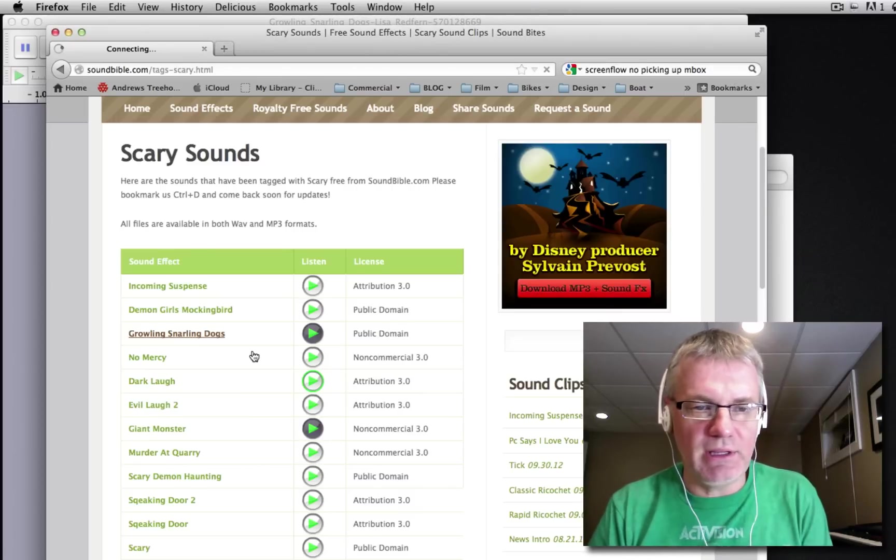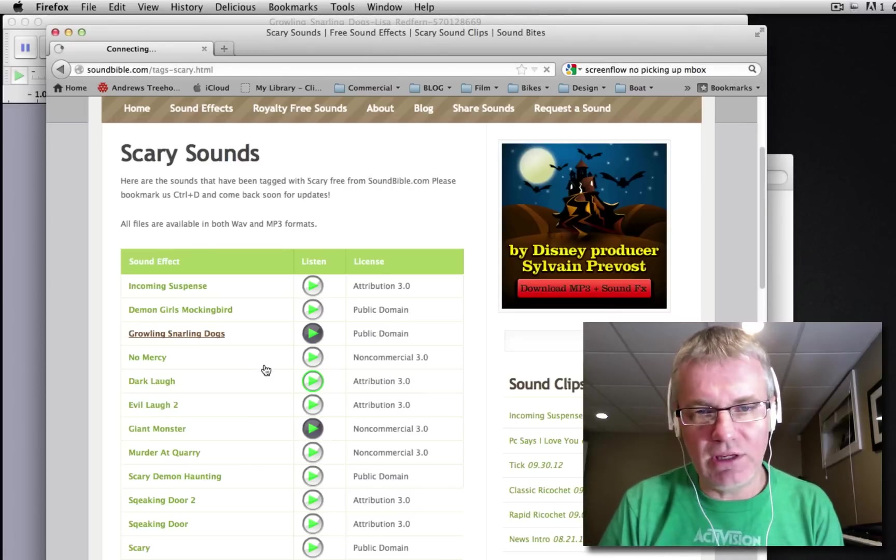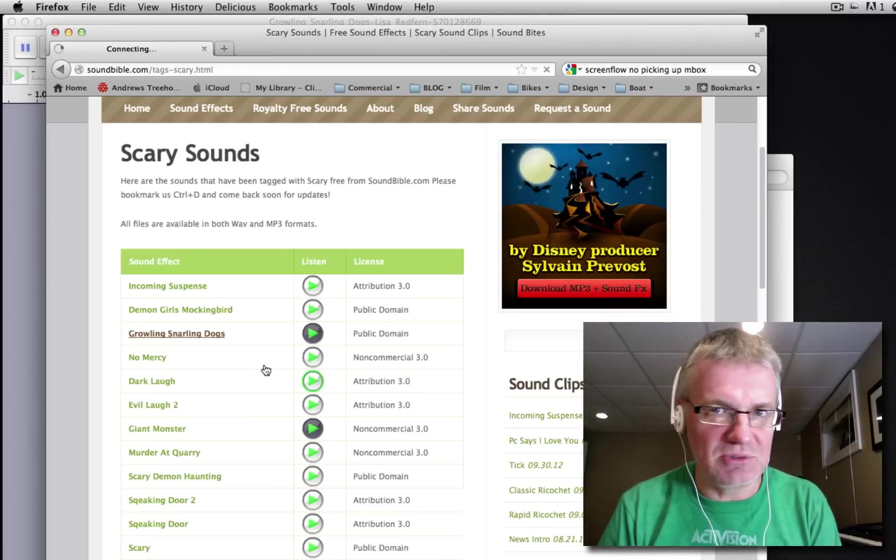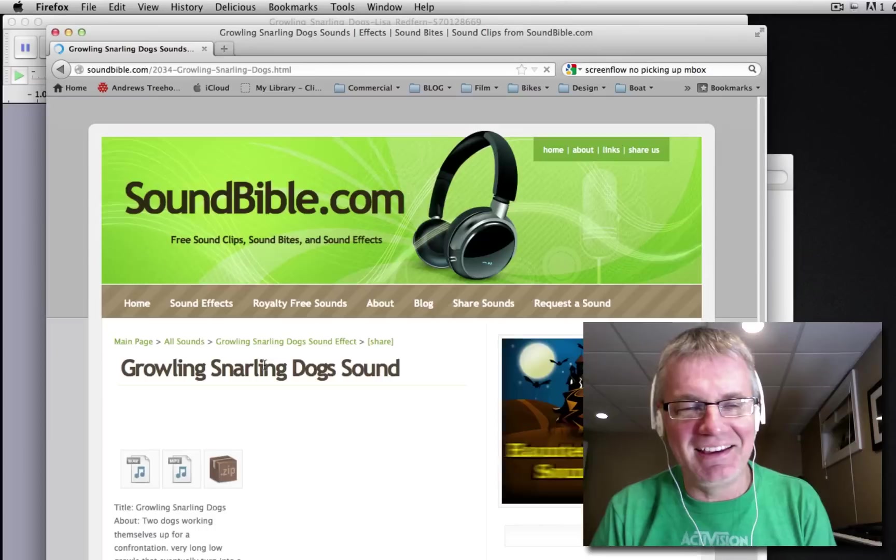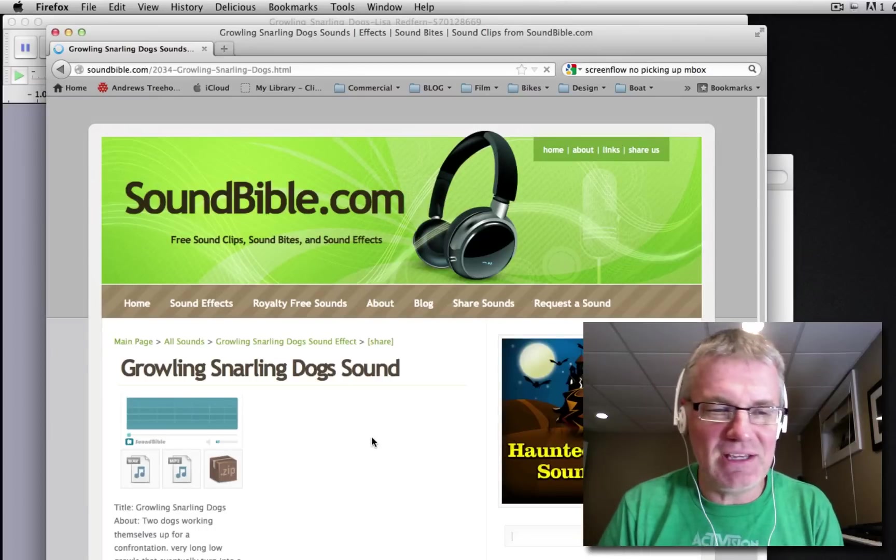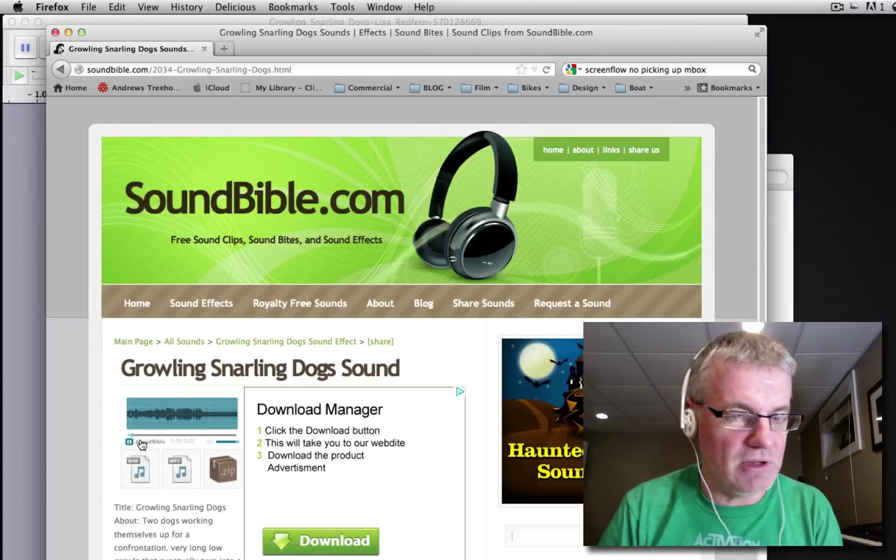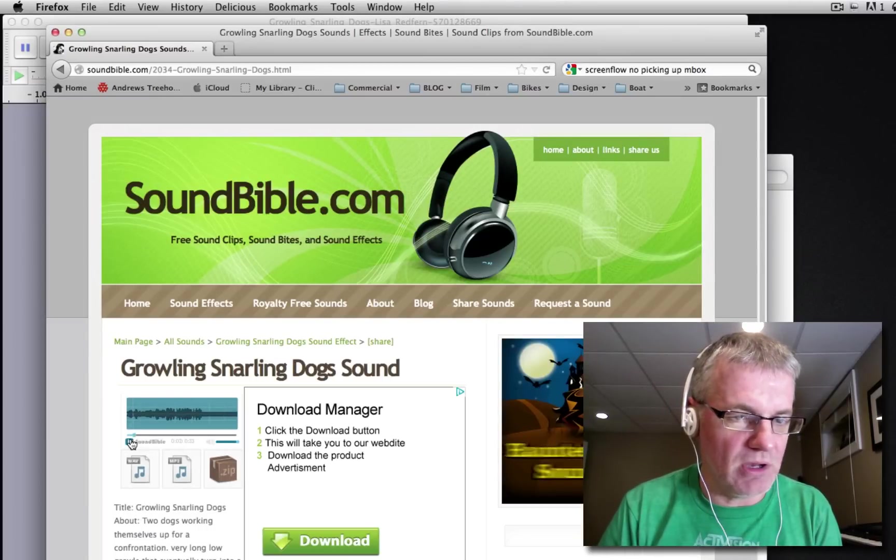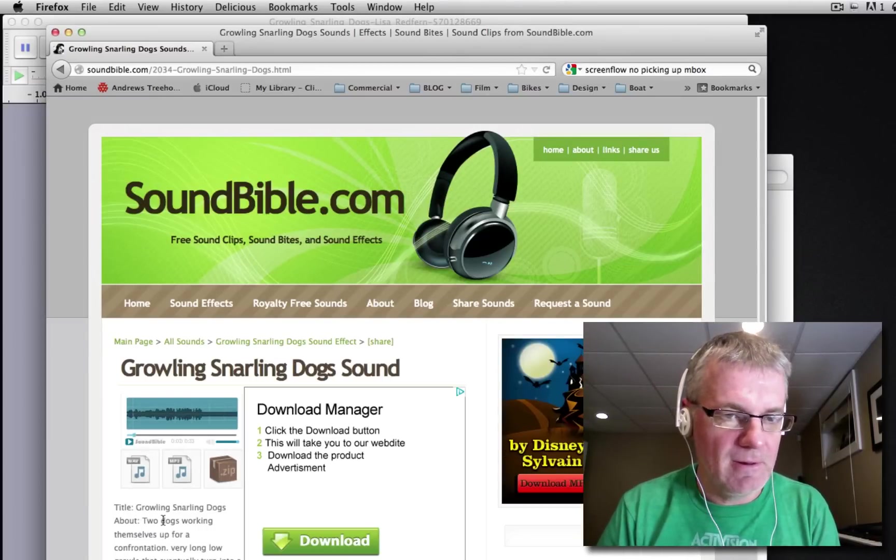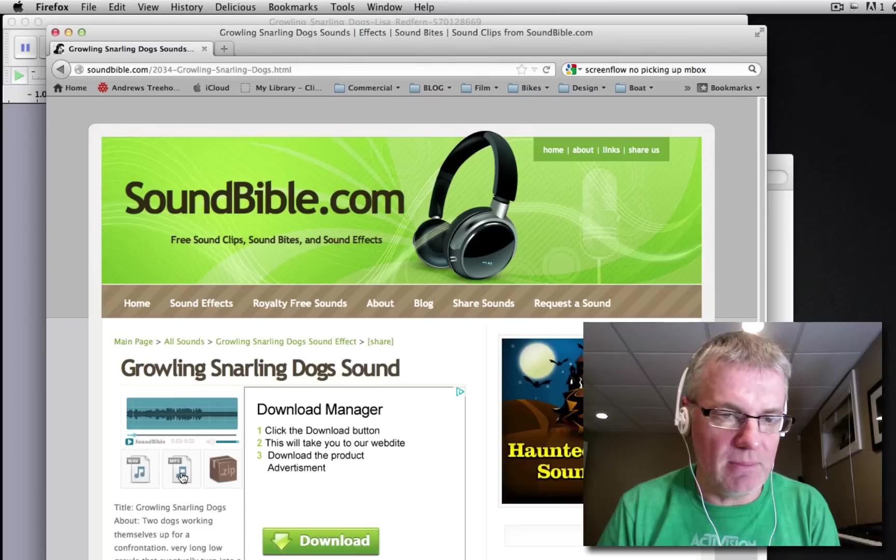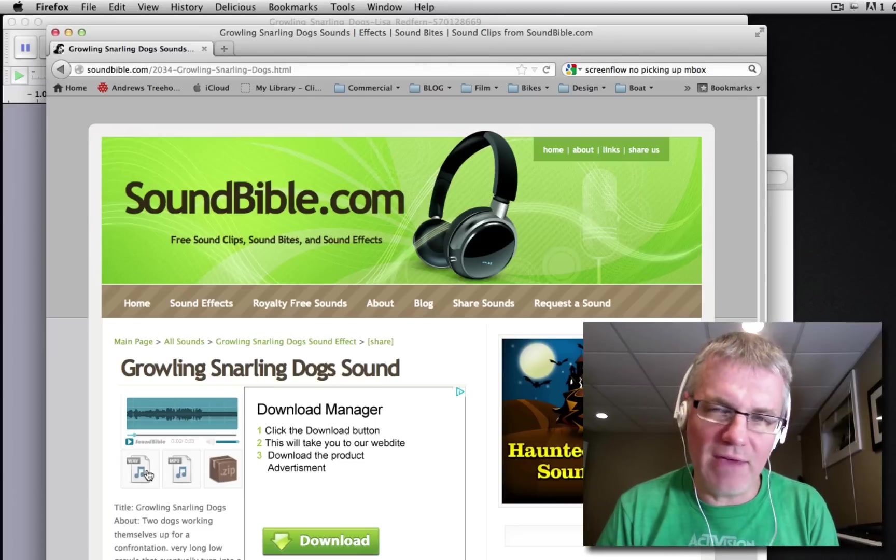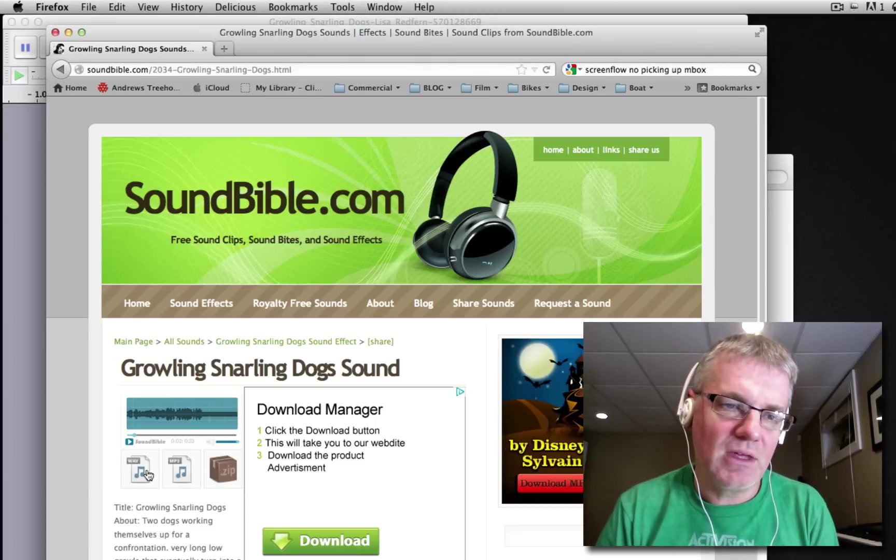So click on it and I'll wait for the interweb to take me there. And when you get there, you'll notice you have three different download types: wave, MP3, and zip. Take the wave file.